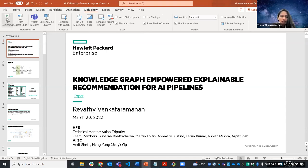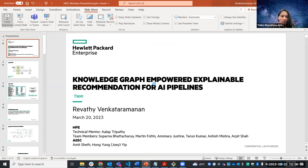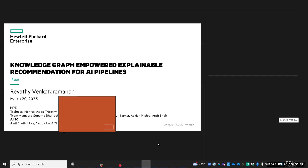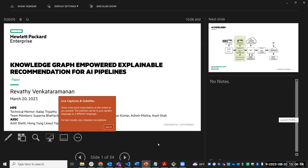Today I'll be presenting the work I did at HP — knowledge graphs and forward explainable recommendation for AI pipelines. The vision version of this article was published in IEEE Internet Computing recently.